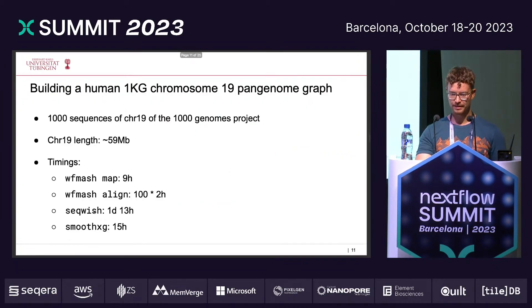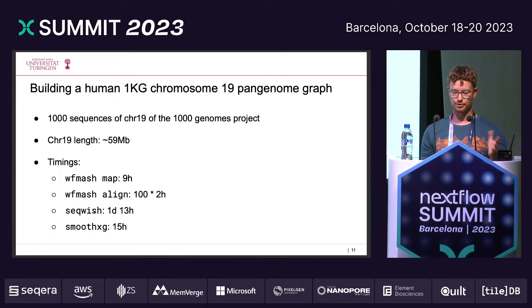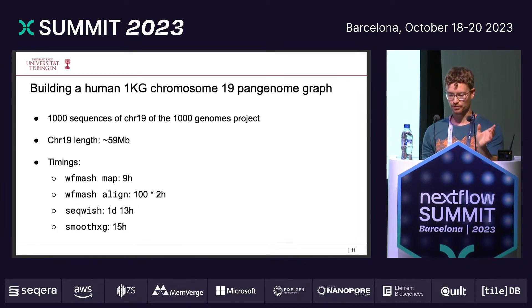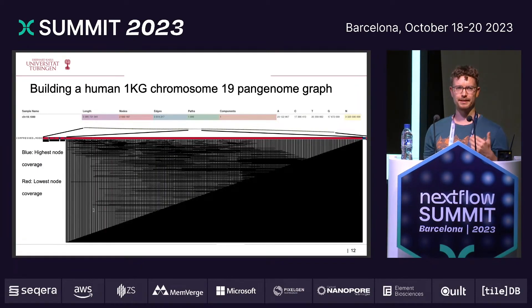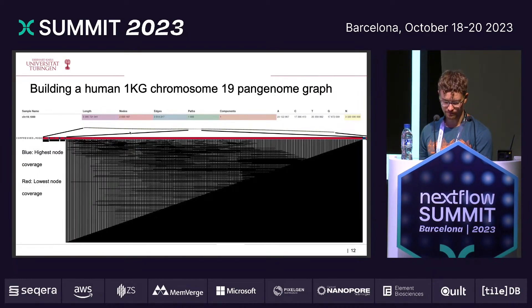Now, how does the pipeline scale? I built a pangenome graph of 1,000 chromosome 19 genomes. Chromosome 19 has a length of around 59 megabase pairs. WFMash map took nine hours. I then split the output into 100 chunks, and each chunk took two hours. The Seqwish step took one day and 13 hours, and Smoothxg finished within 15 hours — which was actually surprisingly doable. Here you can see an excerpt of the final MultiQC report with graph statistics, a 2D visualization, and a 1D visualization.